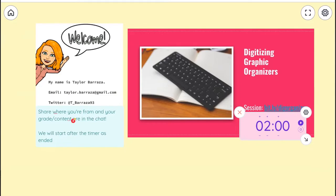My name is Isamar and I will be your moderator tech for this session. I'm here to provide virtual support for both you and the presenter. If you need assistance with the Zoom interface, use the chat icon at the bottom of your screen, search for moderator, and send me a direct message. Now, announcing this morning's session: Digitizing Graphic Organizers, presented by Taylor Barraza.